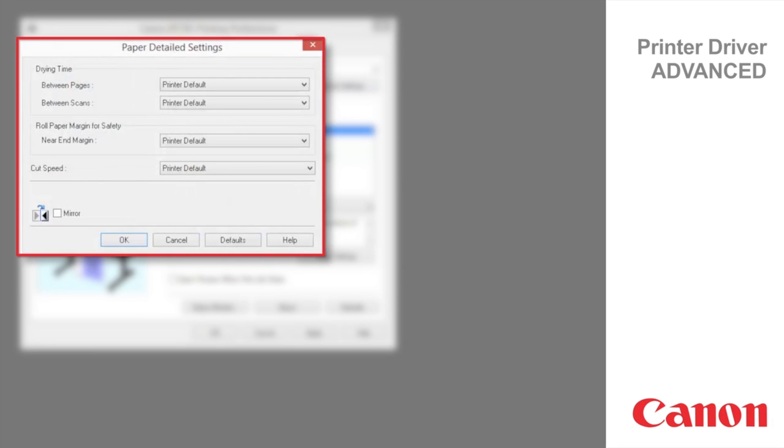In the Paper Detailed Settings dialog box, you can set Drying Time, Rolled Paper Margin, Cut Speed, and Mirror.